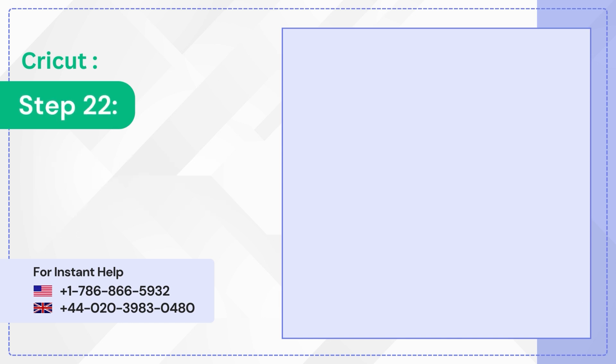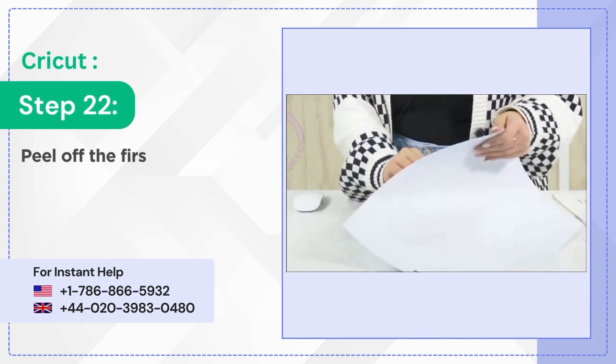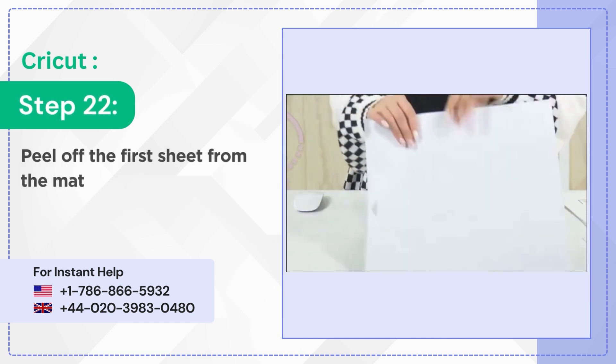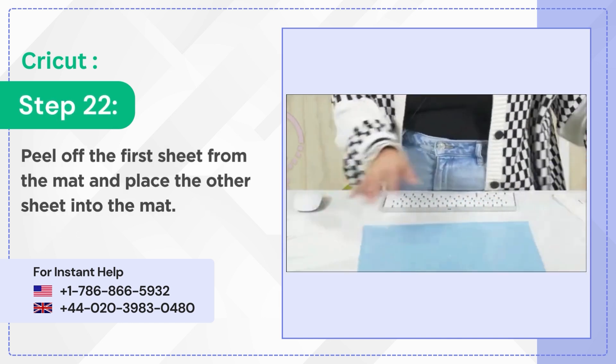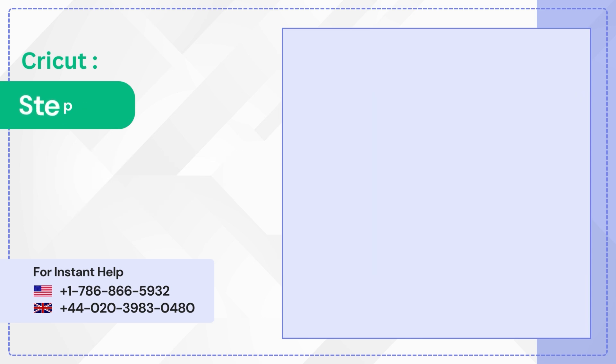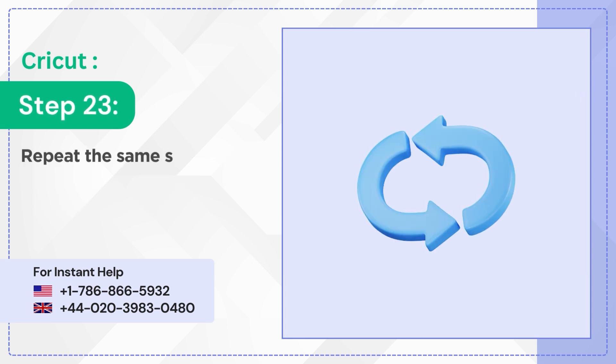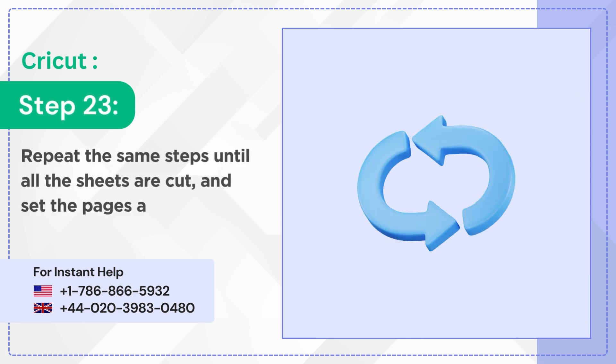Step 22: Peel off the first sheet from the mat and place the other sheet into the mat. Step 23: Repeat the same steps until all the sheets are cut, and set the pages aside as you go.